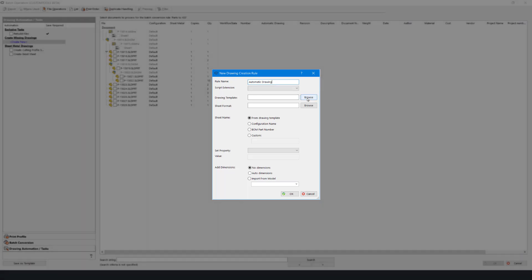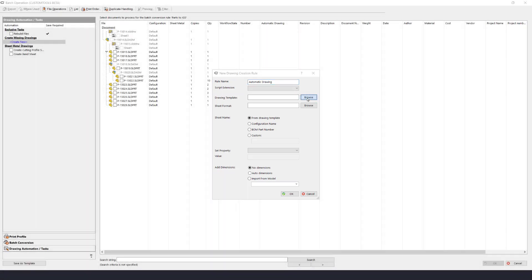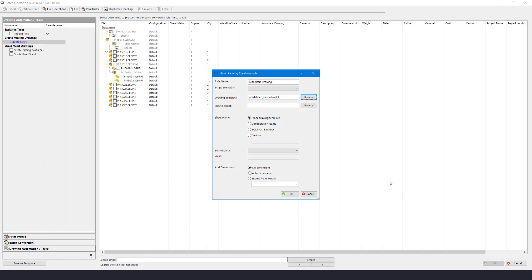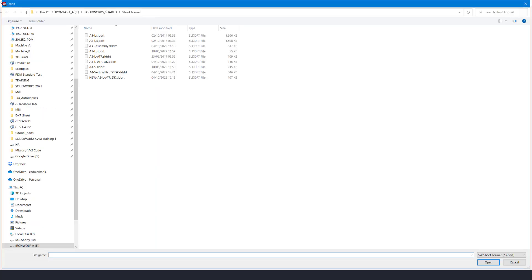I will browse for the drawing template to use and select one with predefined views. I'll do the same to select a sheet format to drive the header and drawing size created.